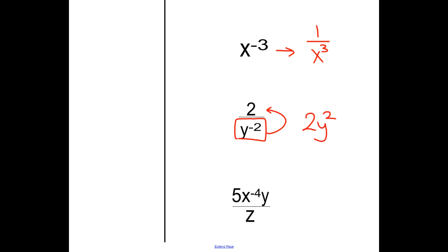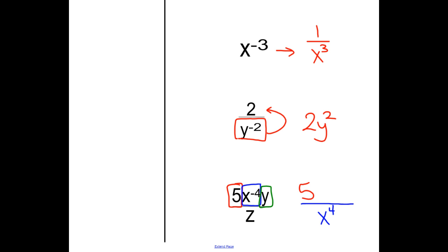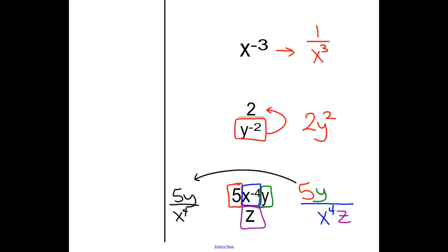Take it piece by piece. Look at the 5 — nothing is changing with it, so it stays as 5. Now look at x to the negative 4th — since it's negative 4th, it goes down to the bottom and becomes a positive power. Then the y — nothing changes, so it stays as y. And the z — nothing changes, so it stays on the bottom. Written out: 5y over x to the 4th times z.